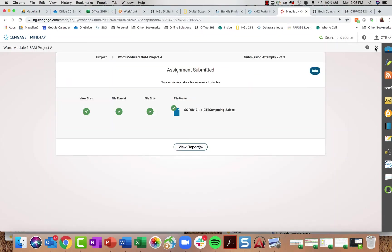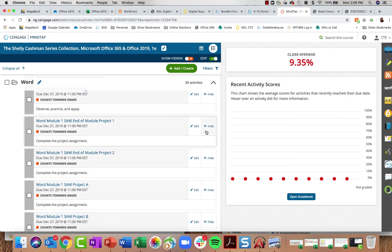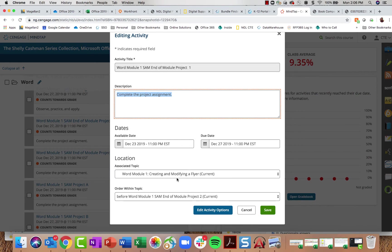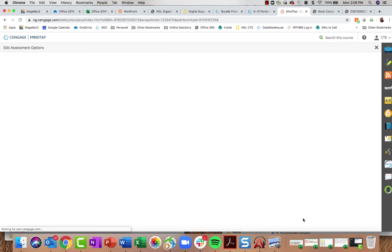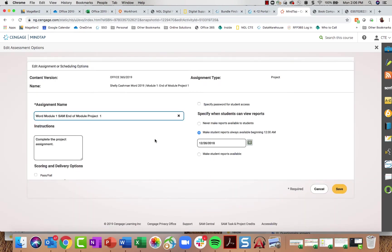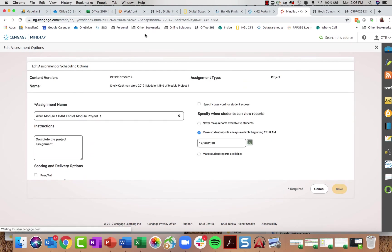The standard setting for all projects is three submission attempts, but you can change that. If I click Edit on an activity, I can add a description, change availability and due dates, and move its position. Clicking Edit Activity Options brings up the SAM settings for that project — currently there's no time limit, it's graded, and there are three submission attempts. I can change this from one to five attempts and click Save.